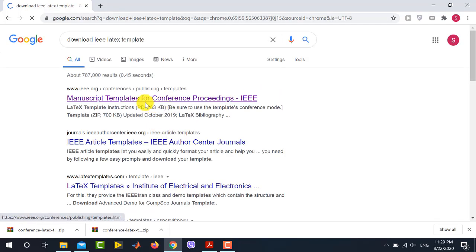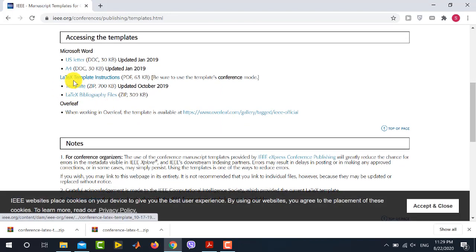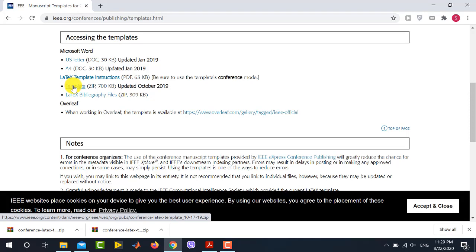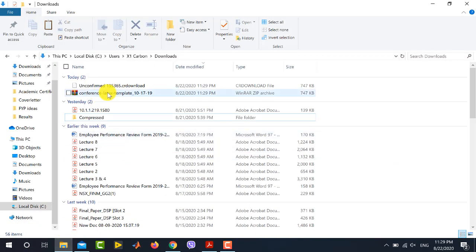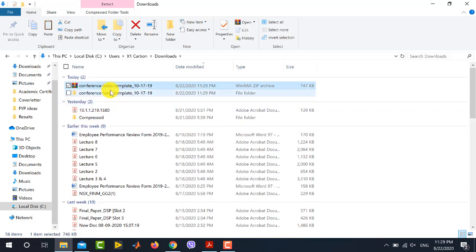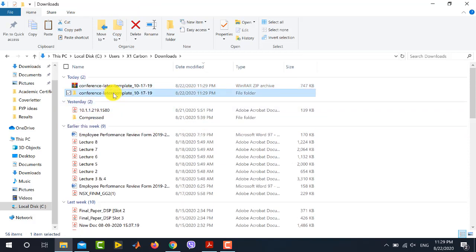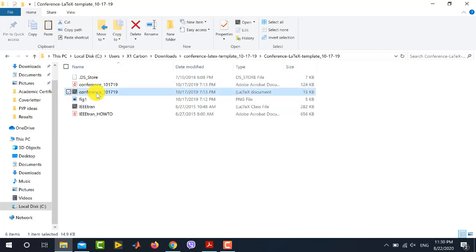Click the first result and it will direct you to the IEEE website. Scroll down and from here you will download the IEEE LaTeX template. It will be in the form of a WinRAR file. You can see it is downloaded — simply right-click and extract this RAR file. You will see a folder; double-click to open it and you can see some files including some PDF files.